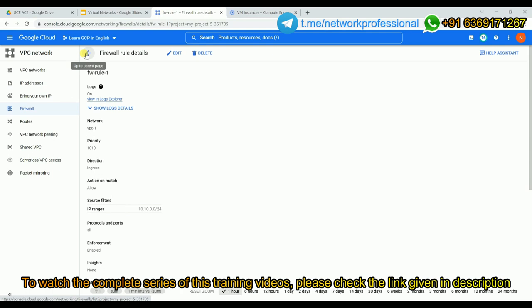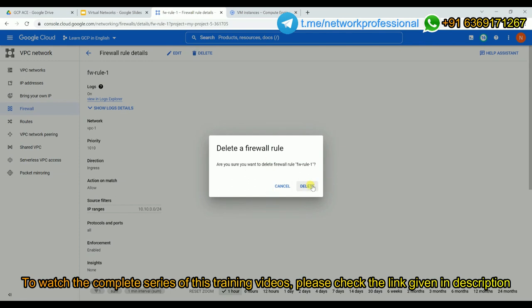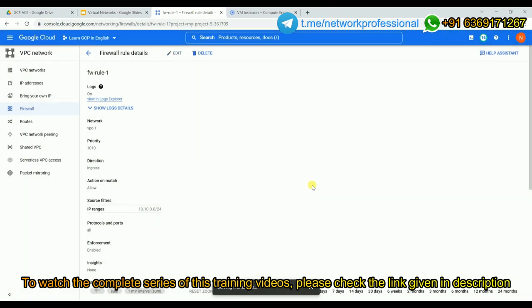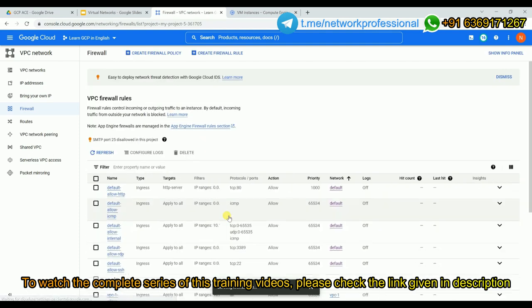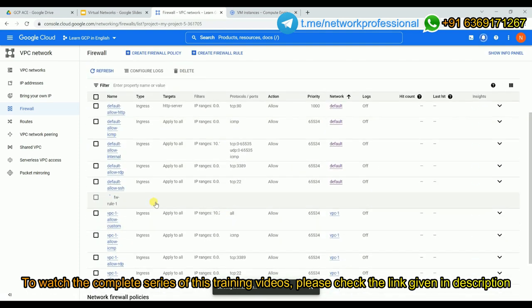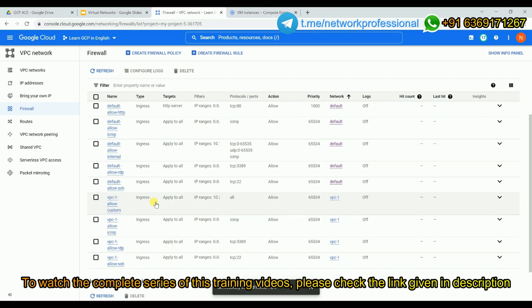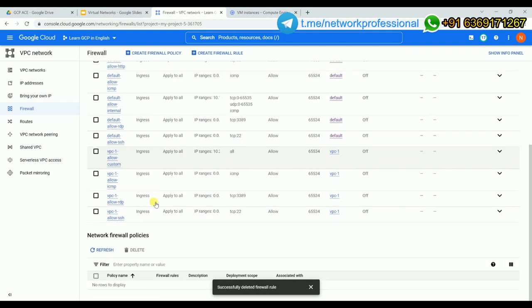To delete the rule, click the delete option and confirm. It will be deleted within a few seconds. When practicing in personal accounts, make sure to delete unwanted resources after demonstrations to avoid unnecessary costs.